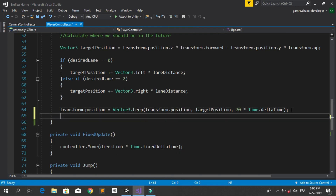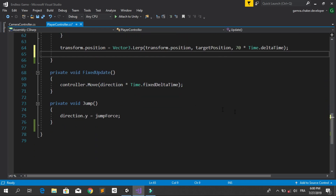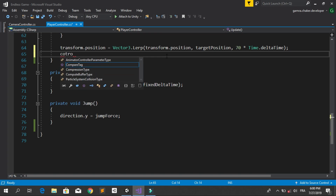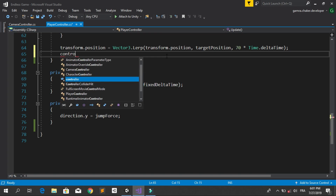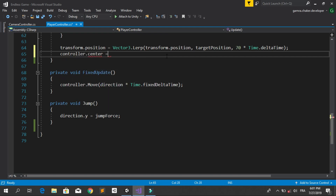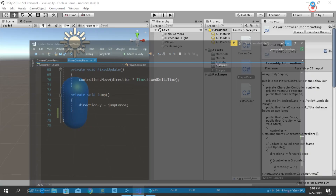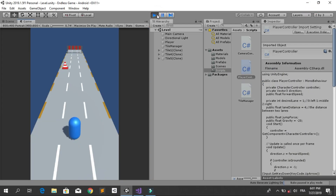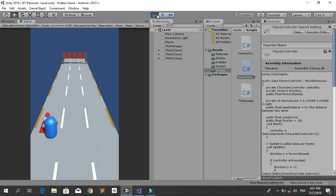To fix this we have two solutions. The first one is to change the transform.position vector to the target position using controller.move. The other one is a little trick: access the controller center using controller.center equals controller.center. This is going to fix that problem. When we go back into Unity and hit run, you see now that the player can collide with the traffic cone.